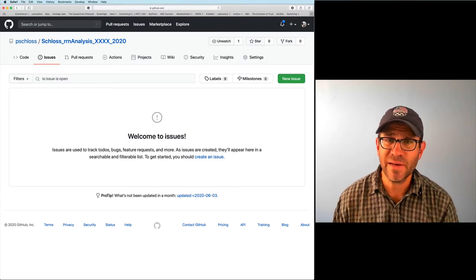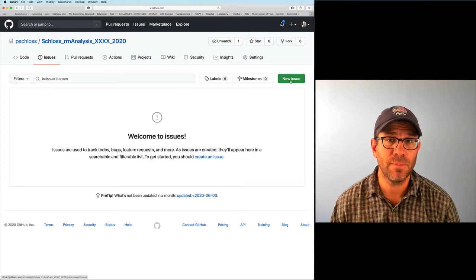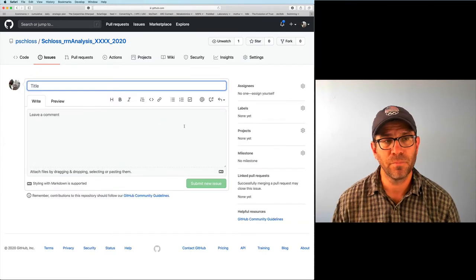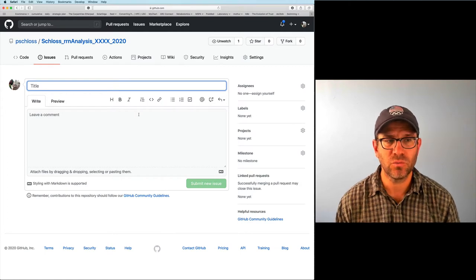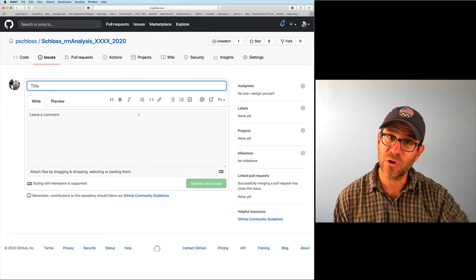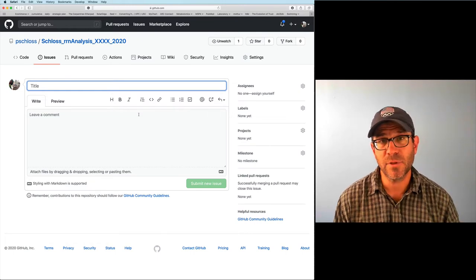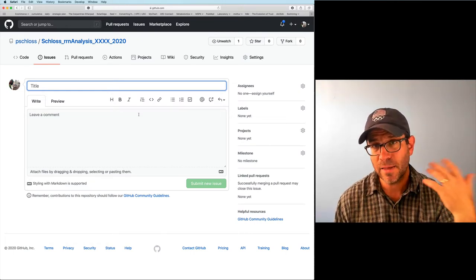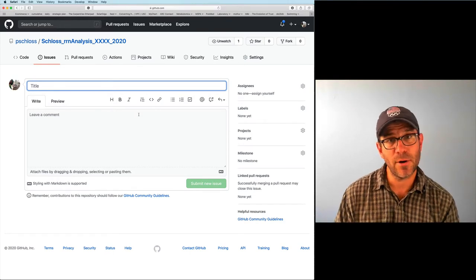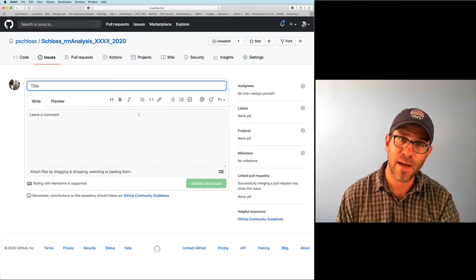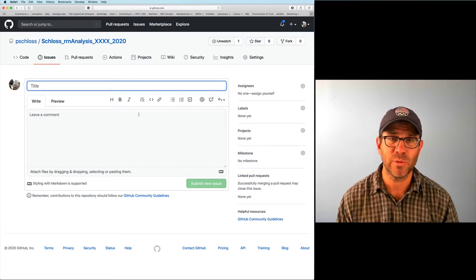We don't have any issues yet. To open a new issue, click on the green button for New Issue. There's a window for a title and a comment, and these create a series of threads. Each issue becomes a thread where I can put in my initial ideas, my collaborator might comment on it, and I might come back and add different bits of information as we go along.